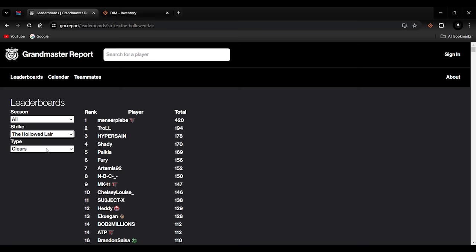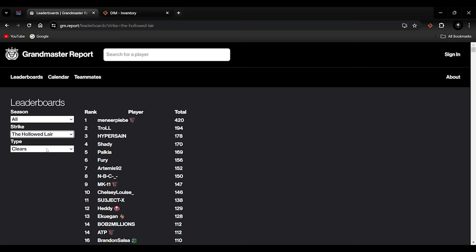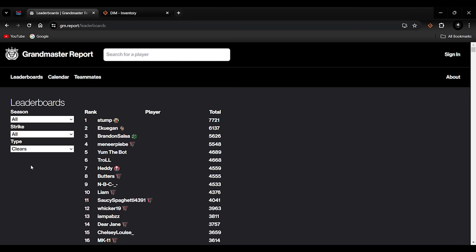You can do cool little things and play with stats. It also has sunset GMs like Hollow Lair. For example, who has the most clears for Hollow Lair team runs? Well, this guy does: Men of PB, 420 clears on Hollow Lair. That's insane. Hollow Lair was an exceptionally tough Grandmaster Nightfall, probably tougher than any GM in the game right now. He's got 420 clears on it.